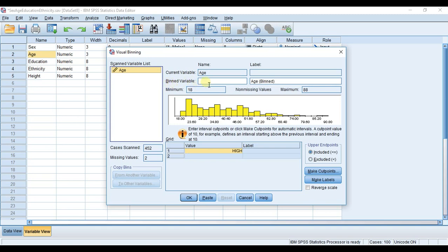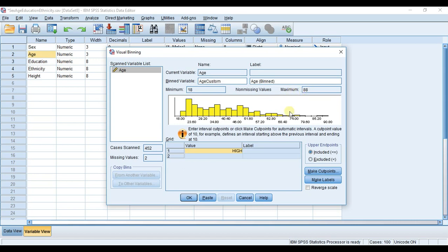The binned variable is going to be our new variable, so I'm just going to call it age custom. You can see here our minimum value for the variable age is 18 and the maximum value is 88, and you can see a frequency distribution of the variable age which might help you in determining your custom intervals.